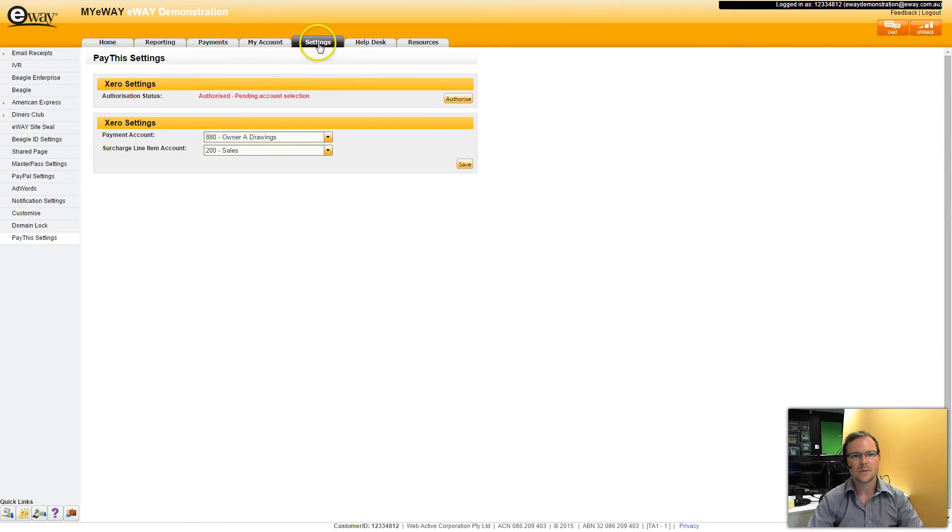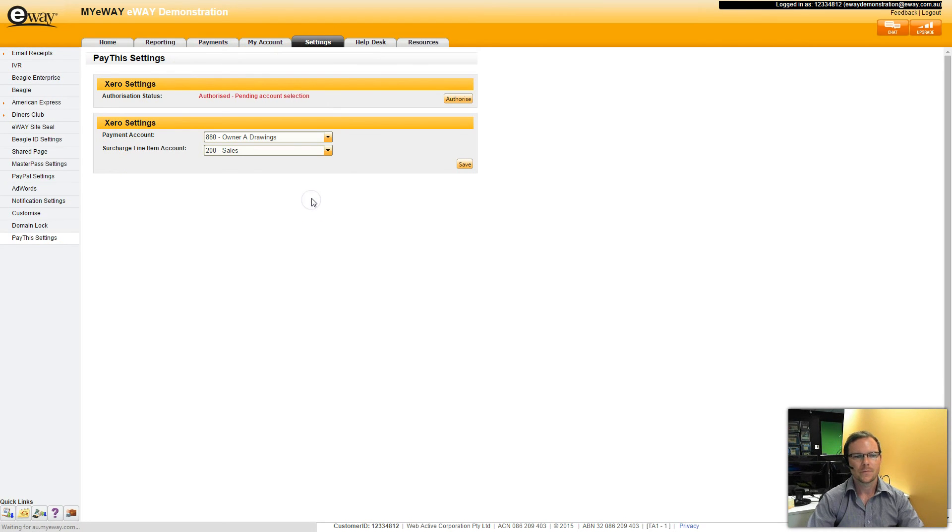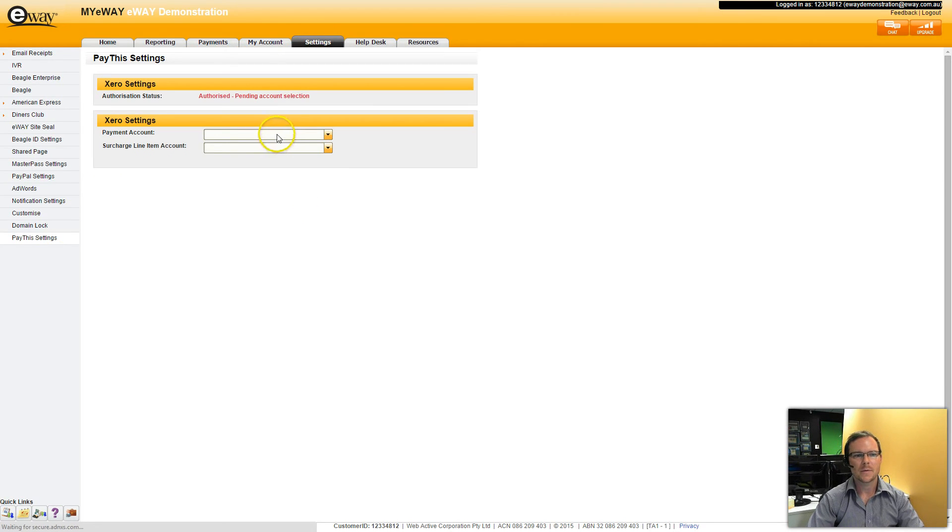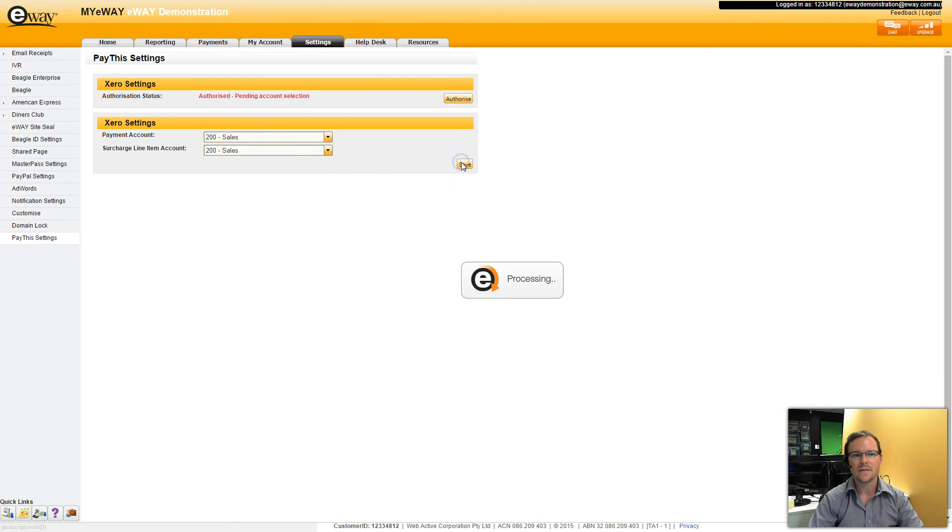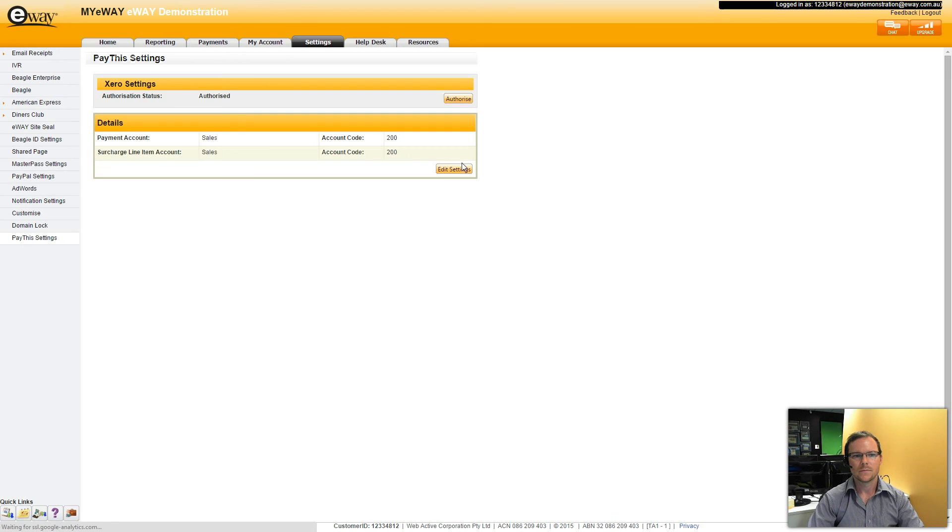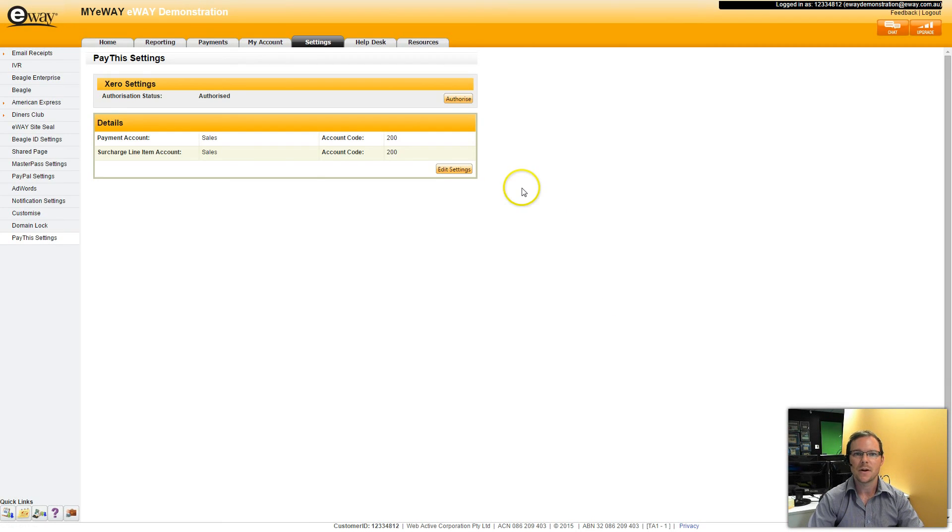And if I refresh this page, I'll now be able to select my sales account as my payment account. Click on Save. And there we have it. eWay Pay This is now authorised in Xero.